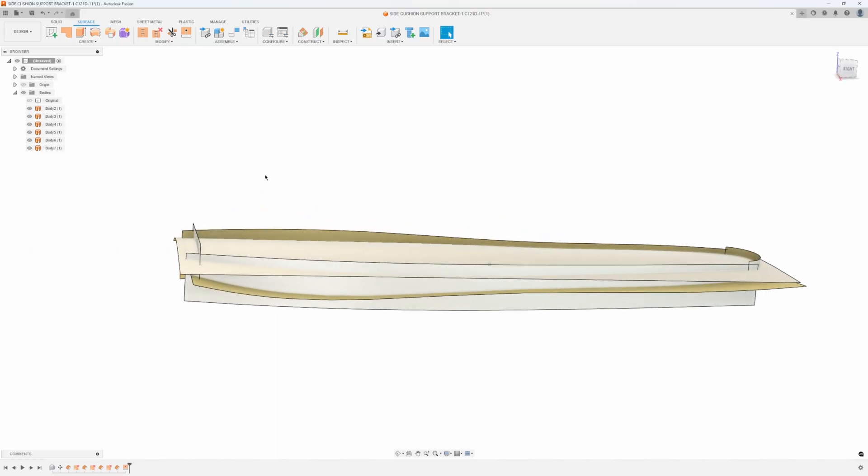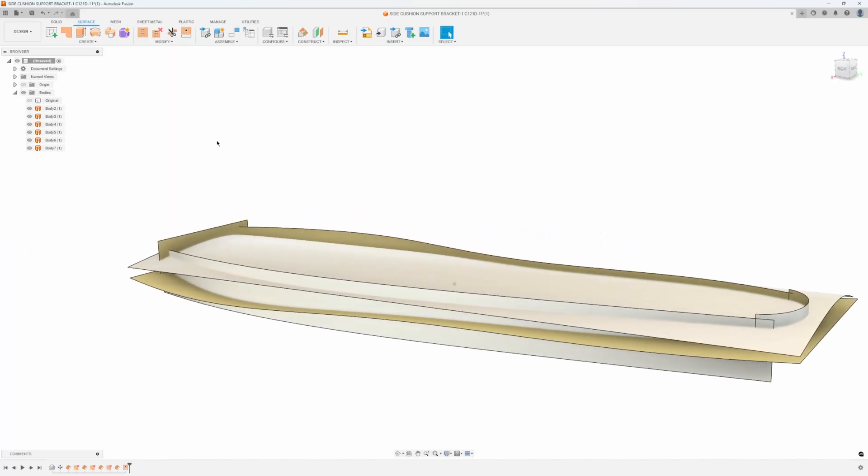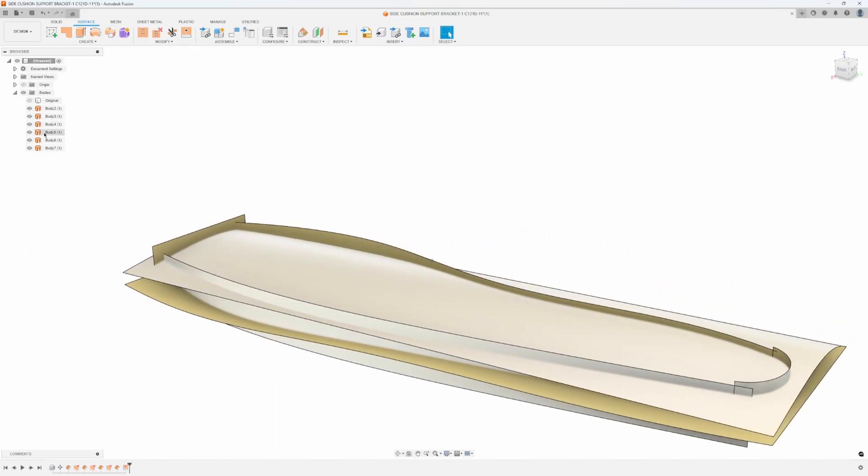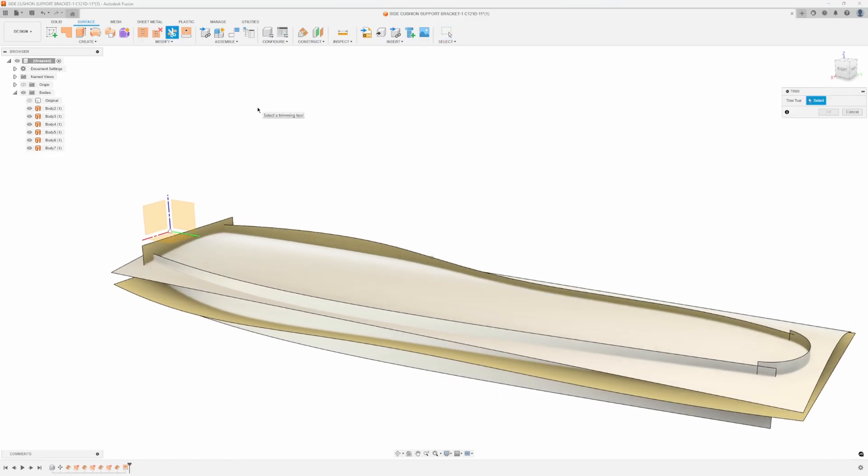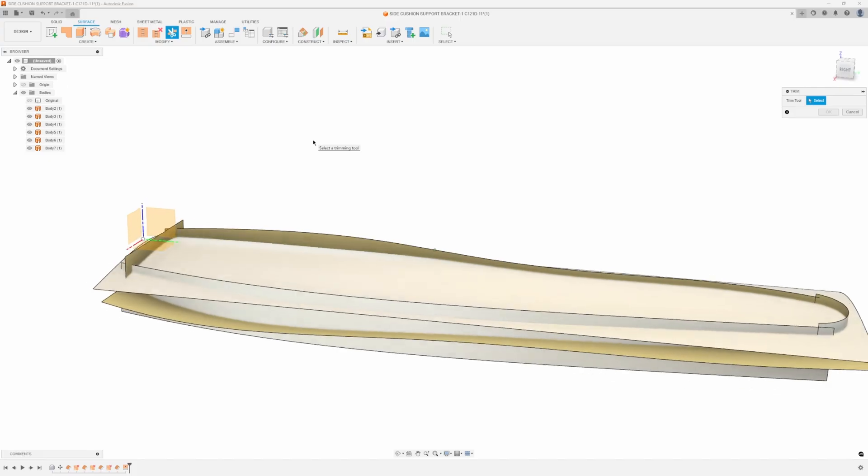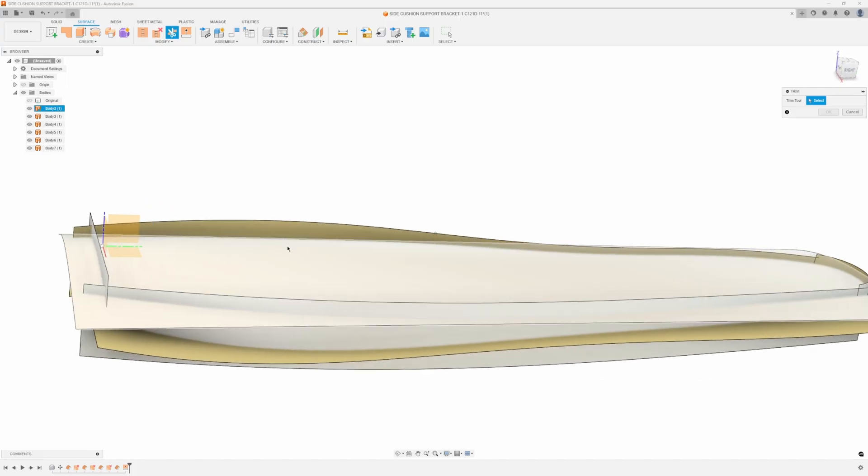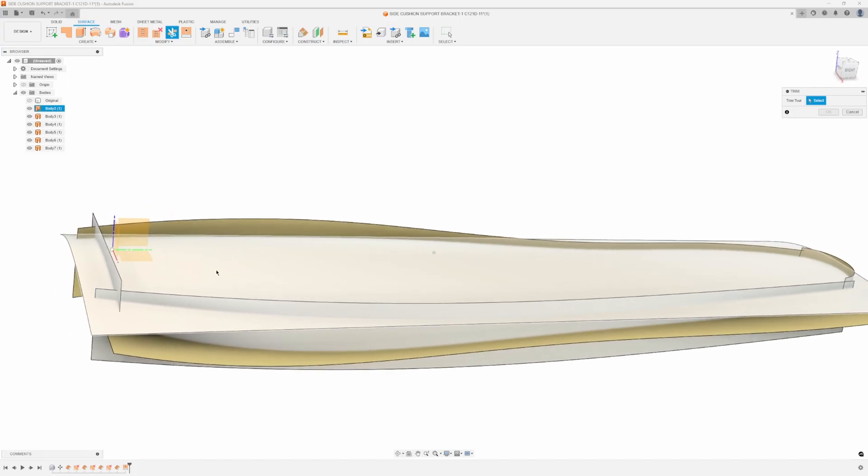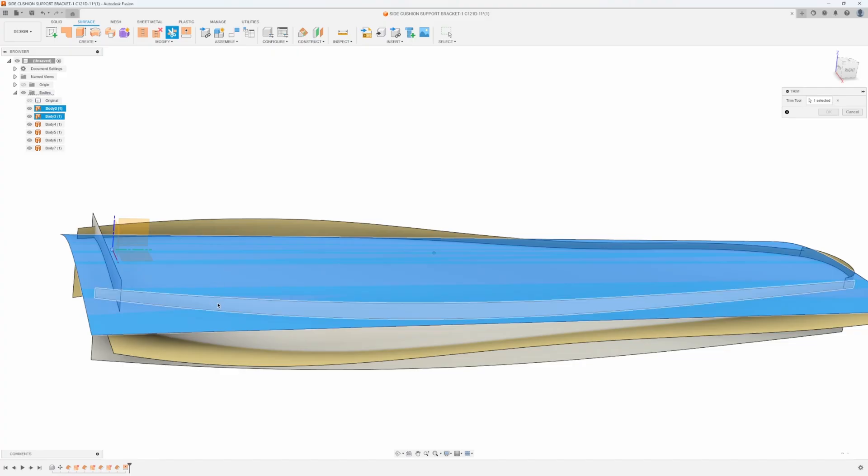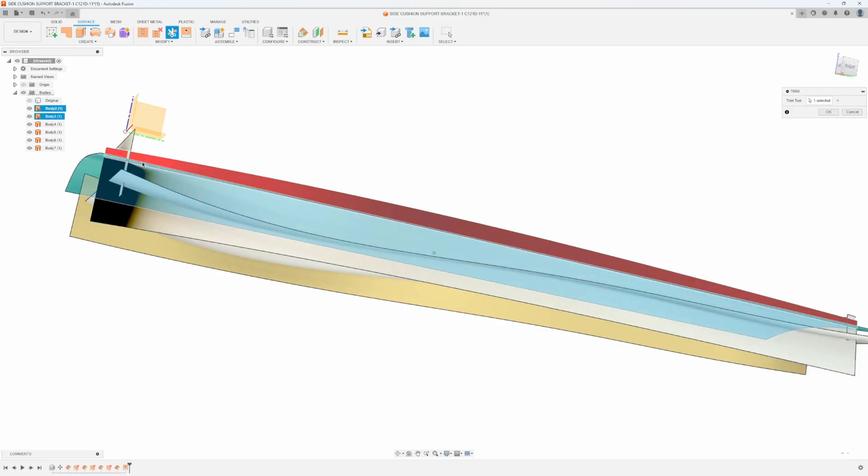Let's go ahead and trim these back. Now the trim command is kind of interesting. I'm gonna click on this large face here, that's my trim tool. Then you'll notice it says select surfaces to remove. If I come over here and I click on that face you can see it kind of turns it red, so it's keeping the face down here but it's using this blue face to trim away the top part.